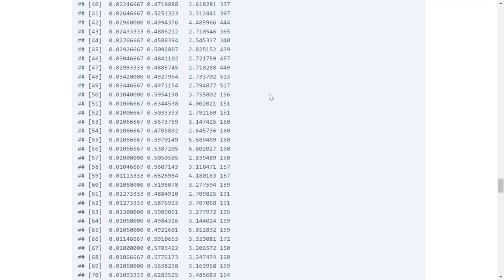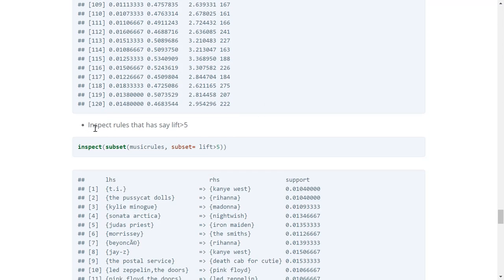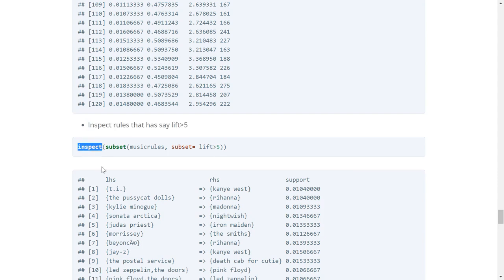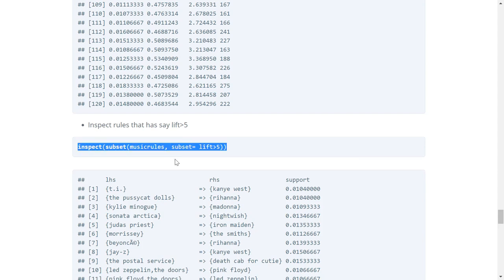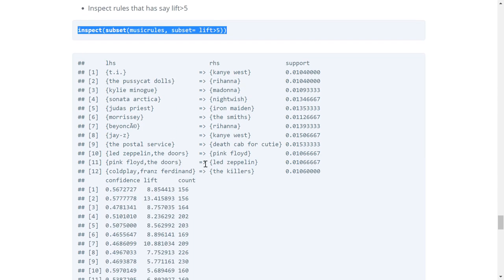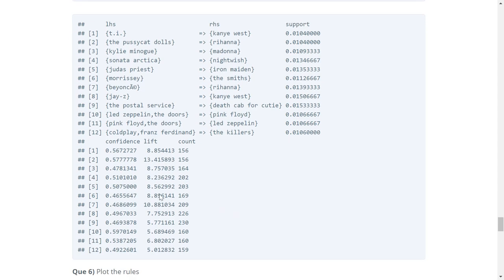If we are only interested in rules with a lift greater than 5, we use the inspect function along with the subset function, providing music_rules as the first argument and the criteria lift greater than 5. Running this returns only those rules with a lift greater than 5, as visible in the table.